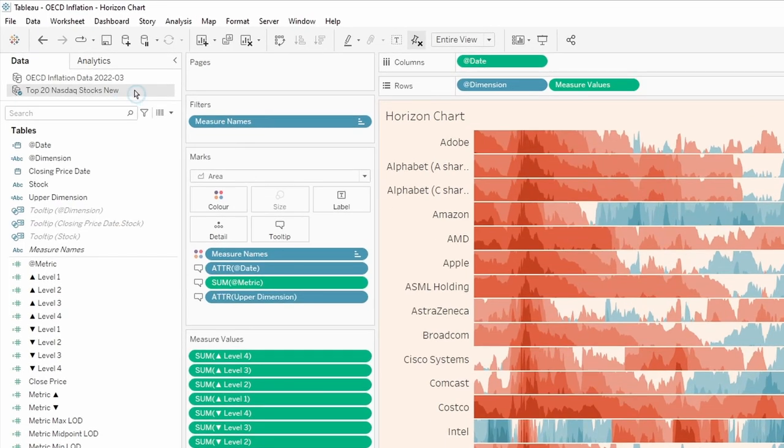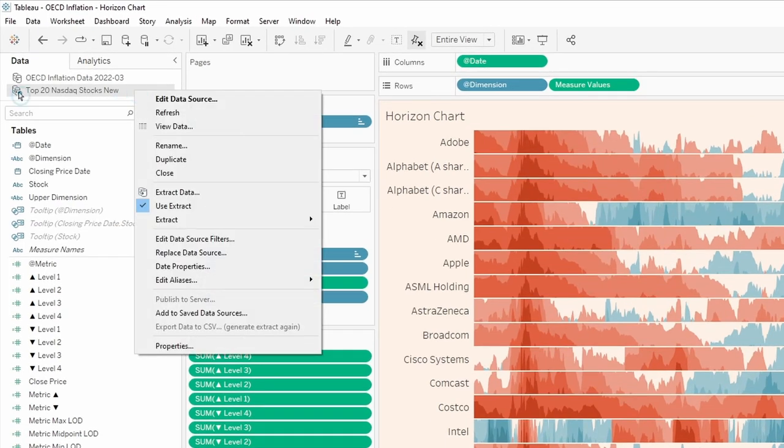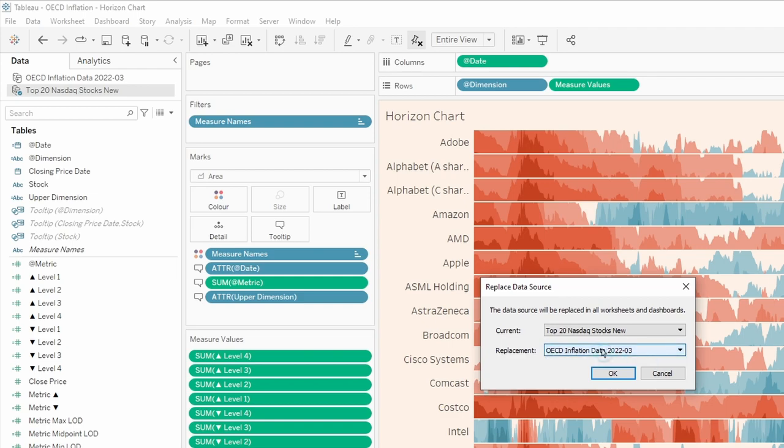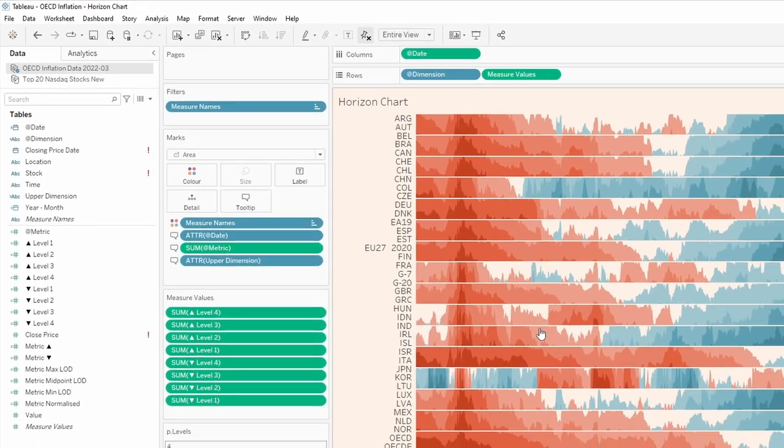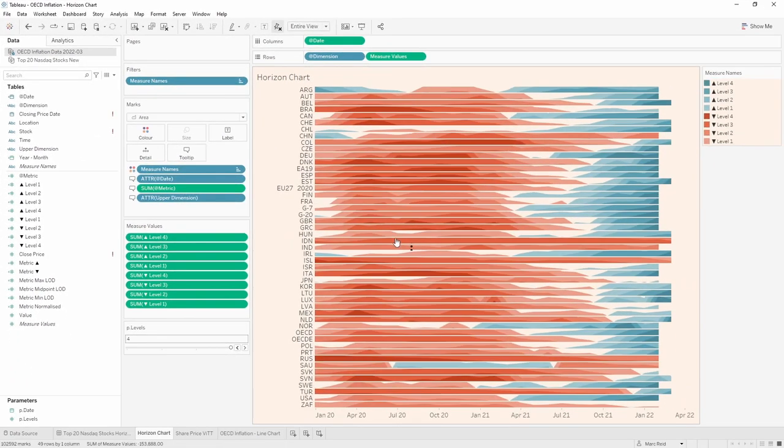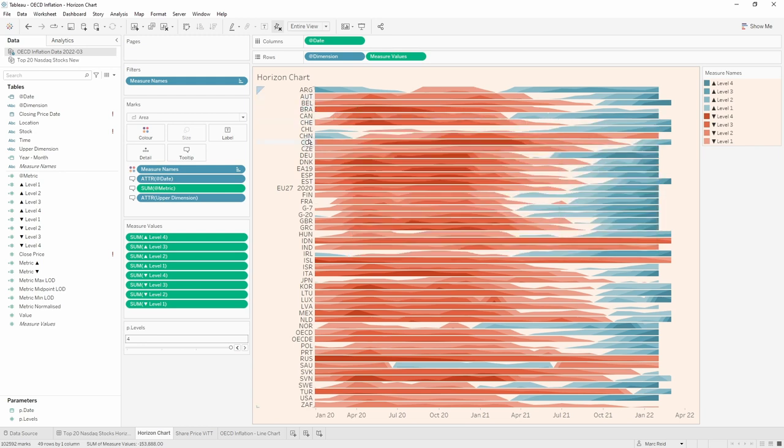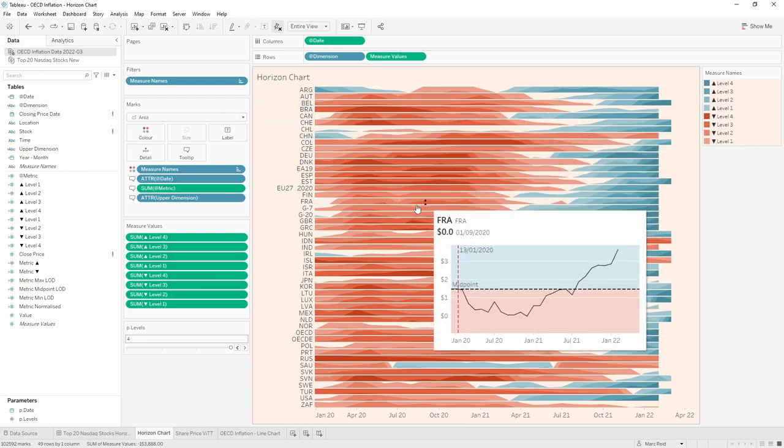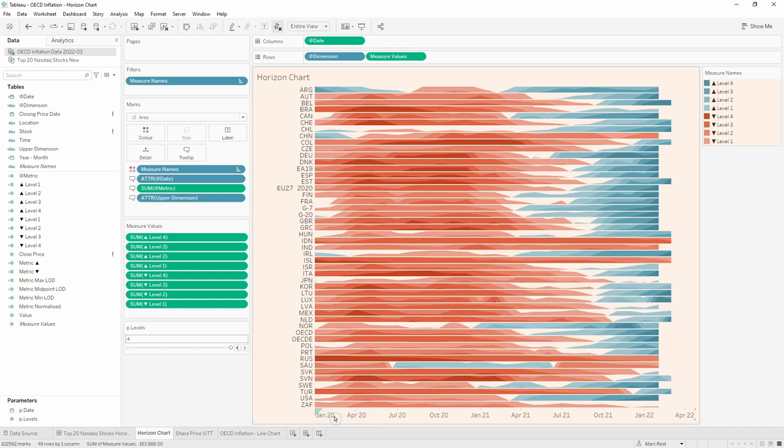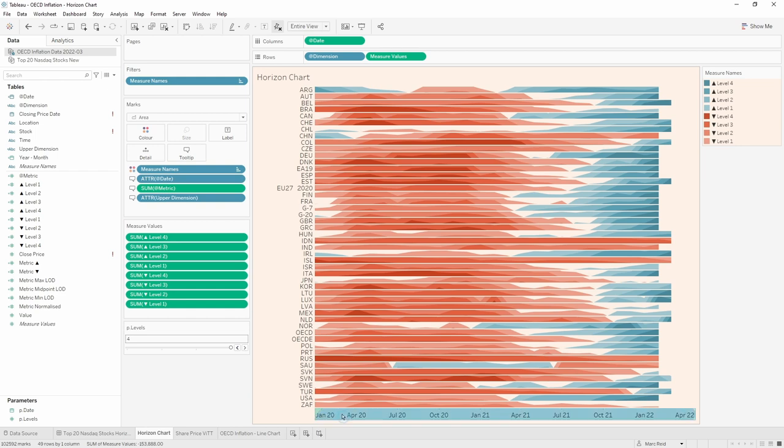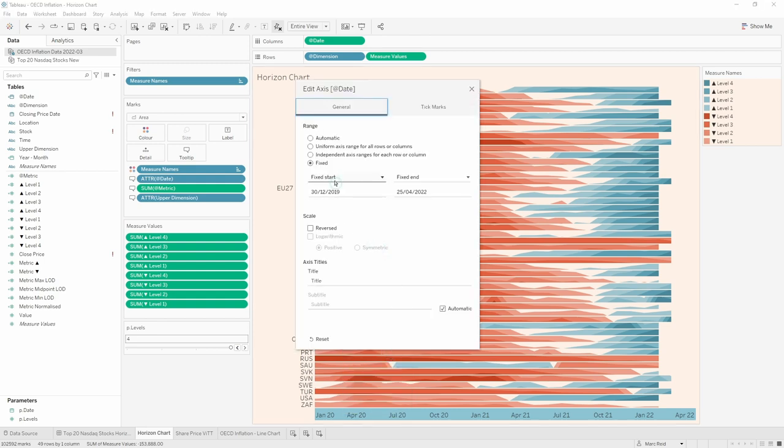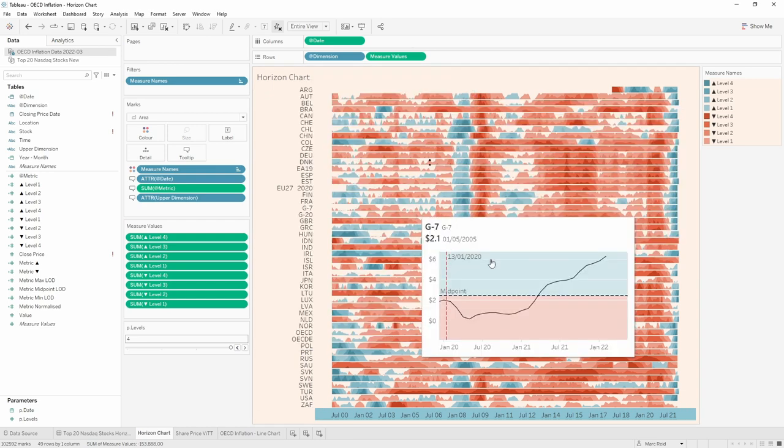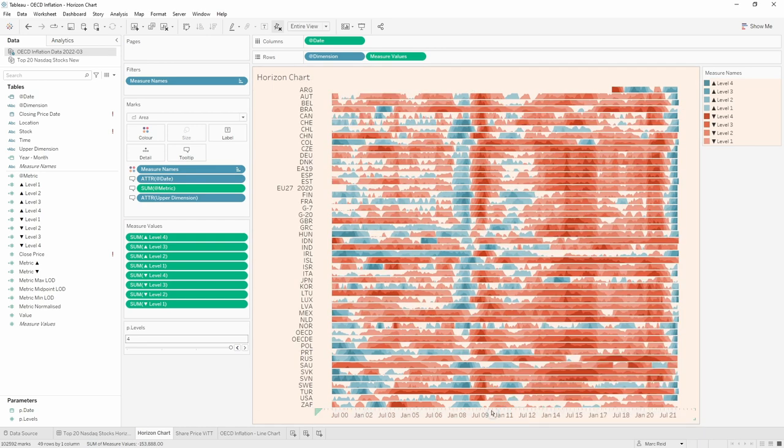So to change the data source, we just right click on the current data source, which is signified by this blue check, go to replace data source, and then we can click okay because there's only one other data source that it can pick and that is the OECD one. Click okay. And you see it's now updated the chart. We've got all of the new data in place and we just need to make some edits for the formatting. For example, in this case, I had restricted the axis to only show the last two years for the stocks. Whereas we actually have 20 years of data in the OECD data. So I'm going to right click, edit the axis and I'll just make it automatic for now. So it brings in all the data.